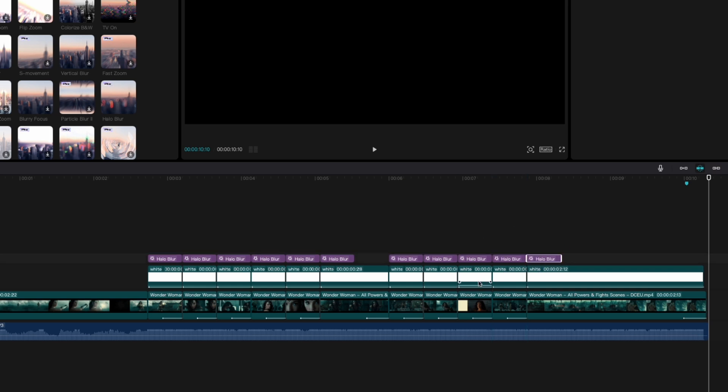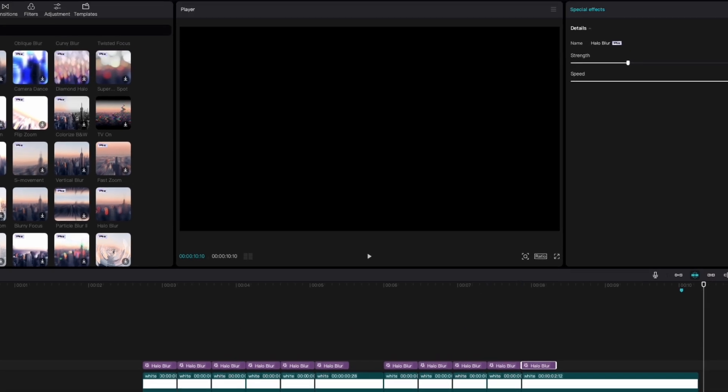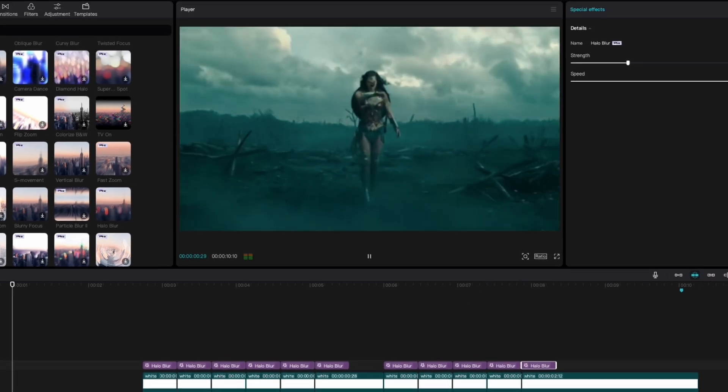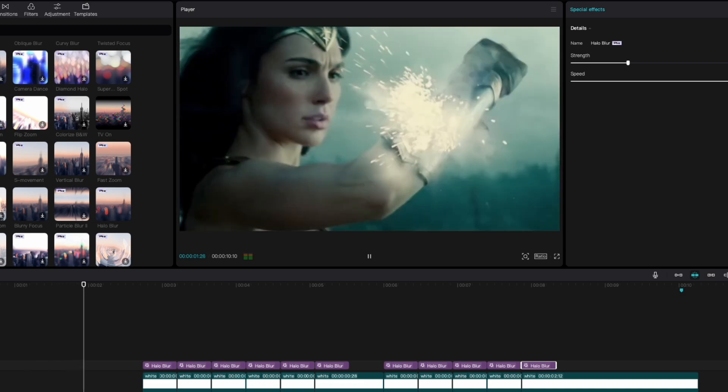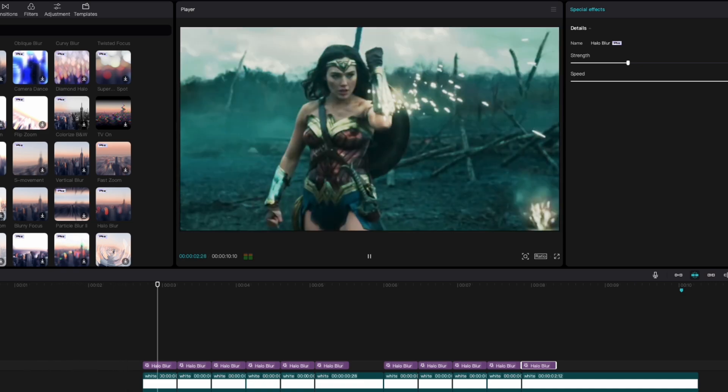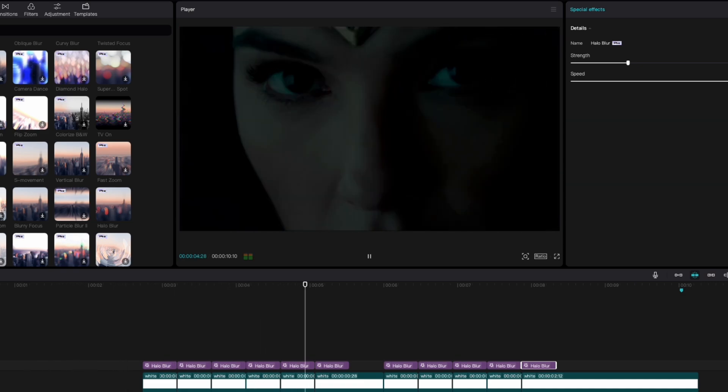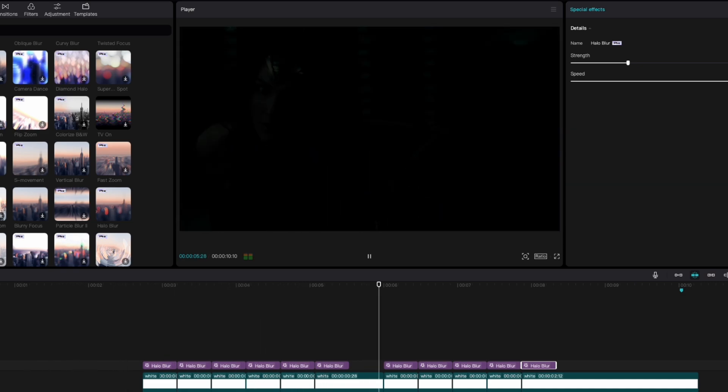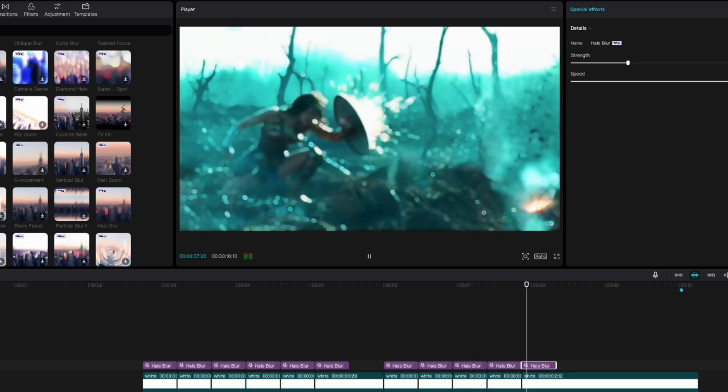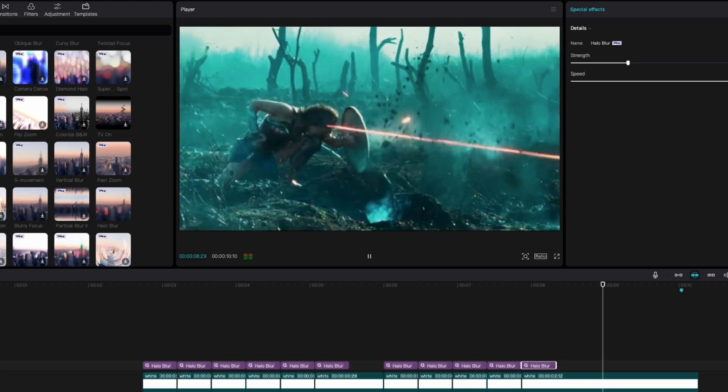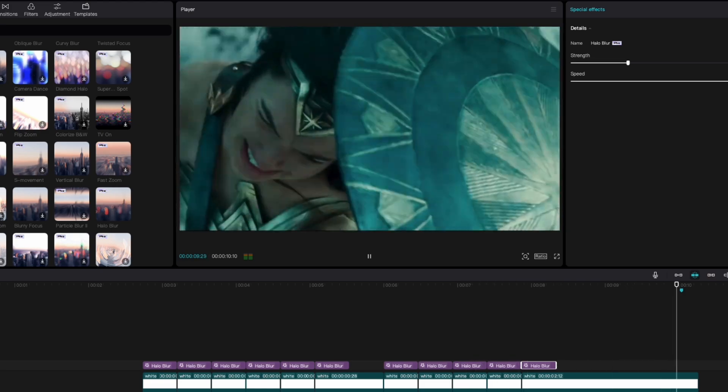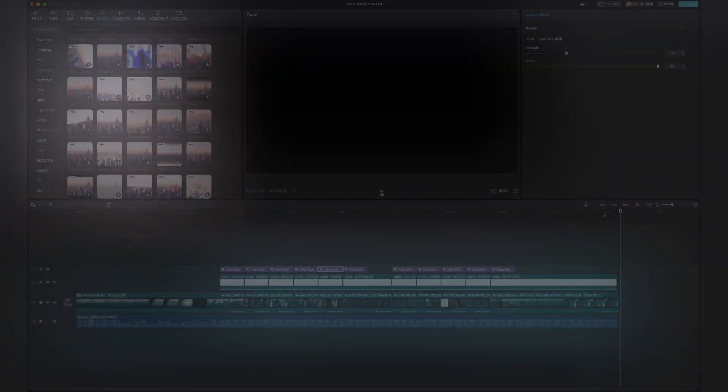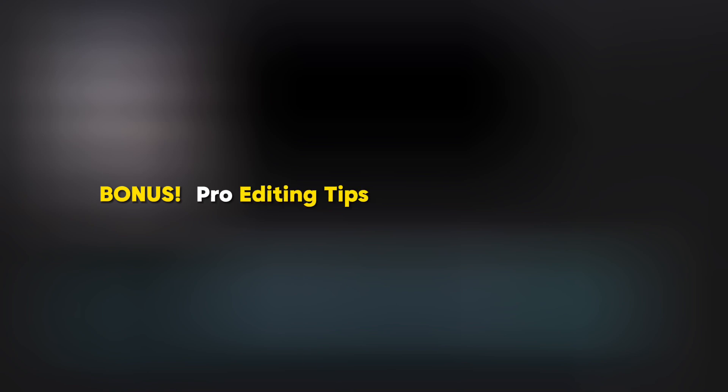All right there you have it. So let's see what the clip looks like. Okay there you have it. Now if you made it this far in the video, congratulations. I'm going to show you some additional edits that I made to take this video up another notch.